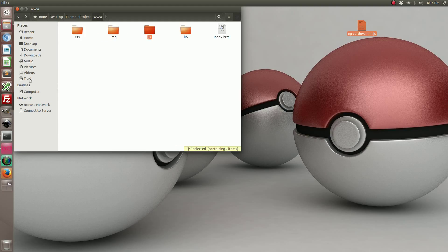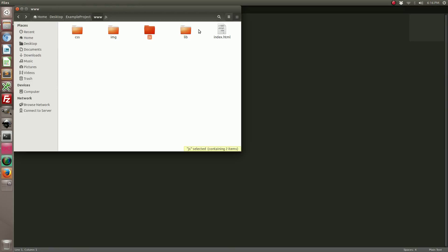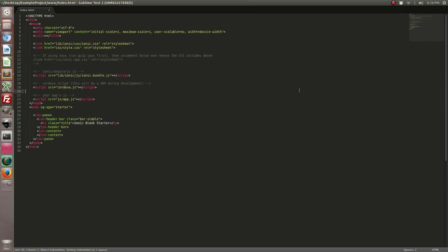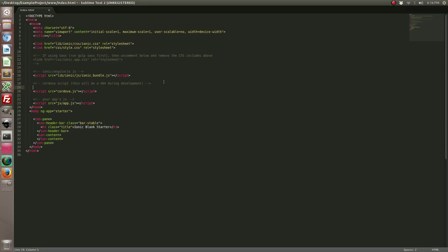With that done, open up the text editor and open up your index.html file. We need to include the library above the cordova.js file. It has to be above.